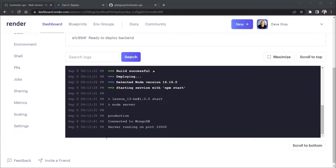I am back. And it has completed. And we can see the last few messages. And that did take several minutes. It says Build Successful. But even after that, it was deploying. And then it detected the node version that we put in with the environment variable. And it started the service with npm start. And then we start to see things that we would normally see in the console as well.